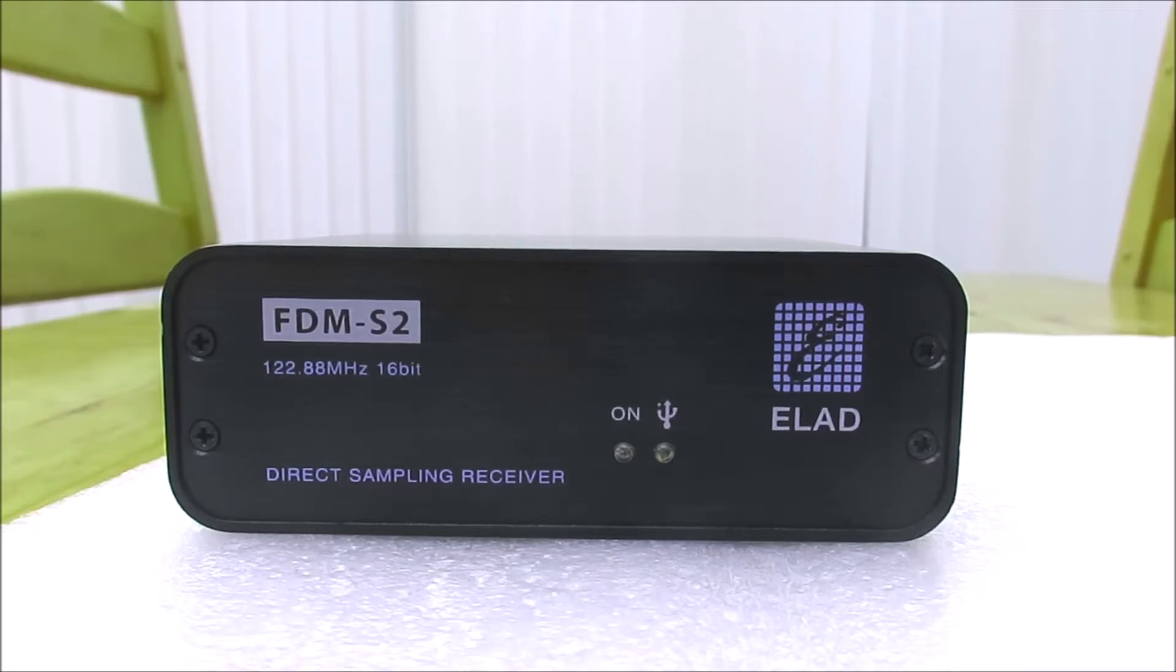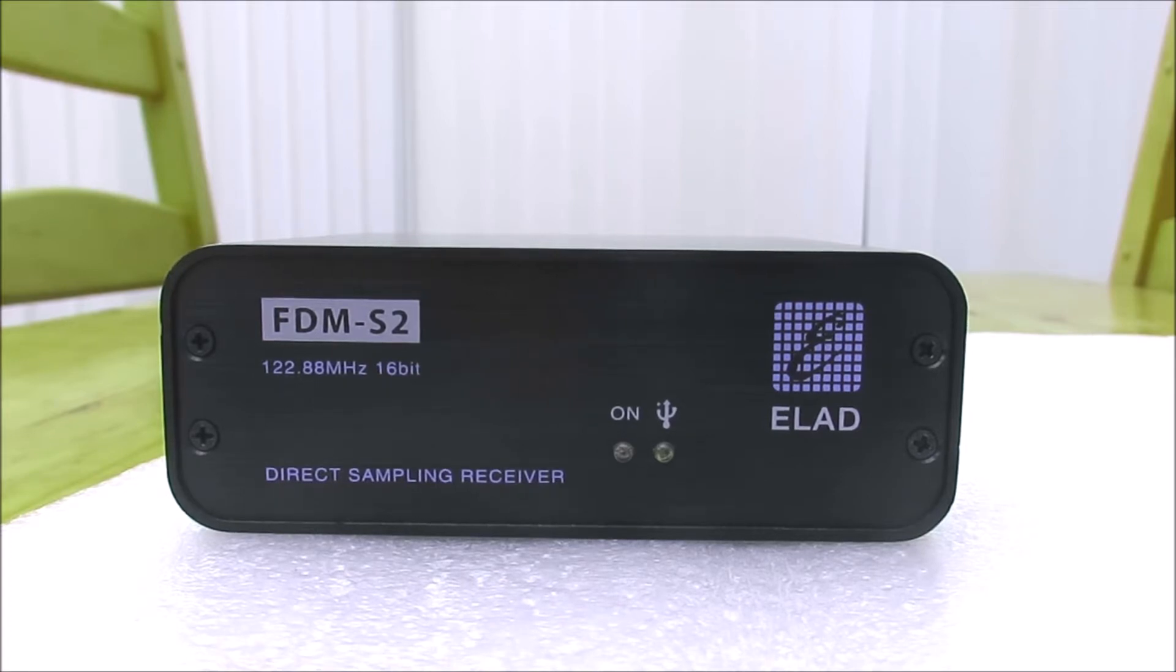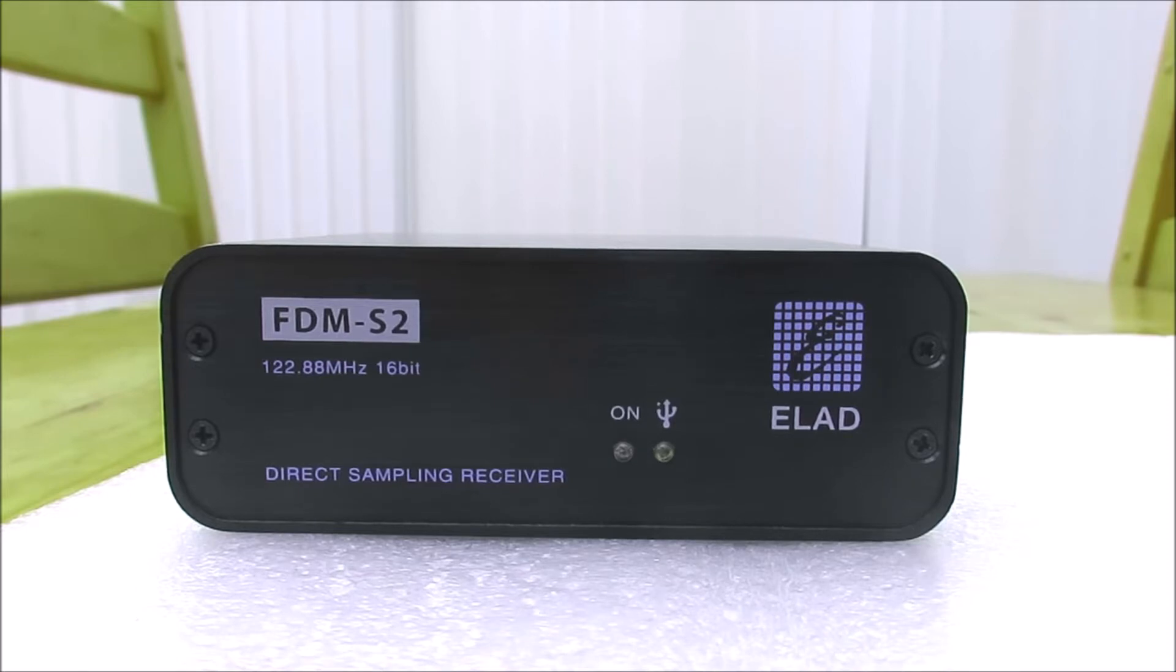This is my Elad FDM-S2 SDR receiver. It's a 16-bit direct sampling SDR. I've had it for a number of years now.